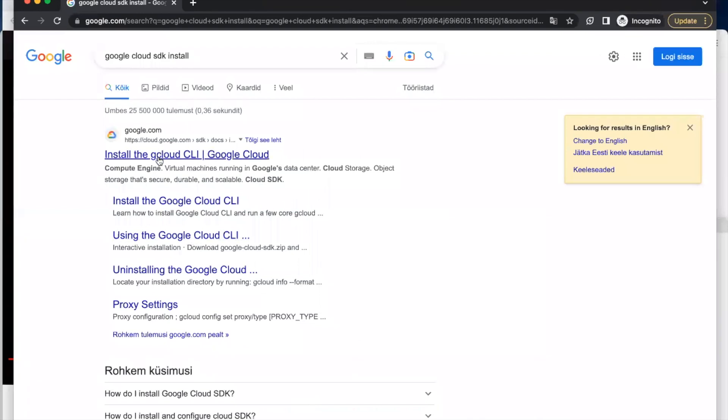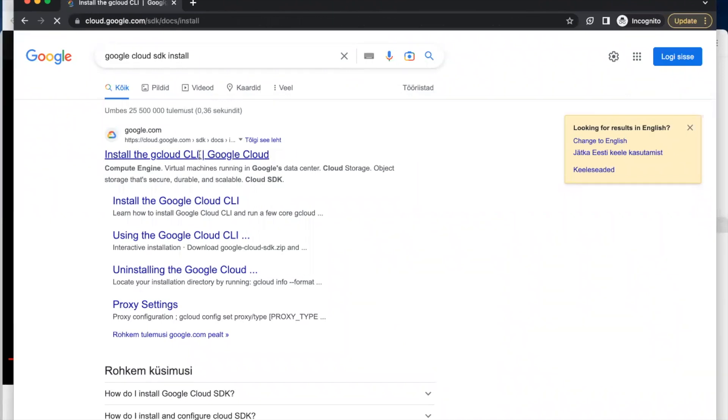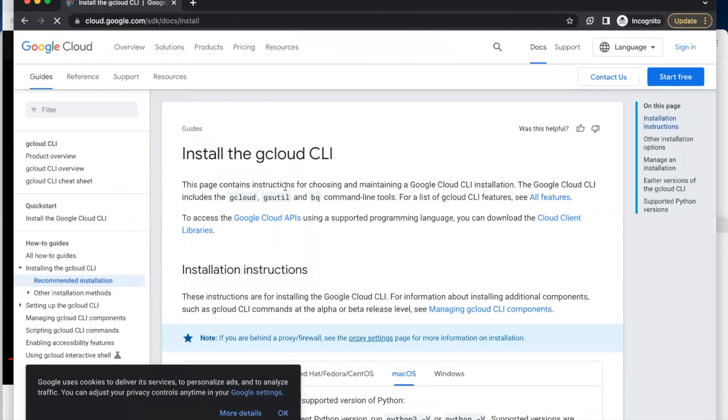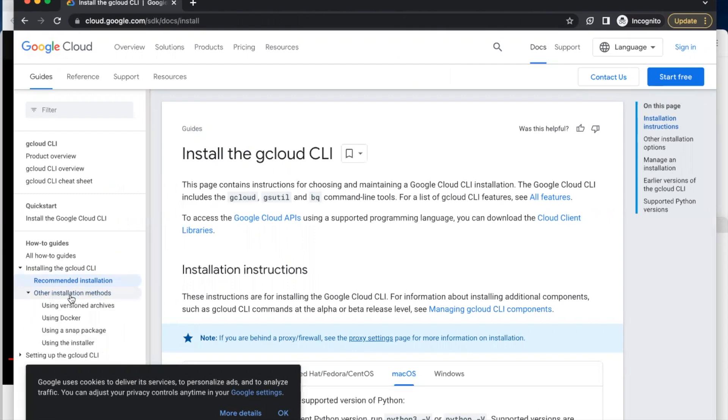Click on the first one which says 'Install the Google Cloud Command Line'. In this section, we're going to be using the interactive installation method, so click on 'Other Installation Method' and click on 'Using the Installer'.